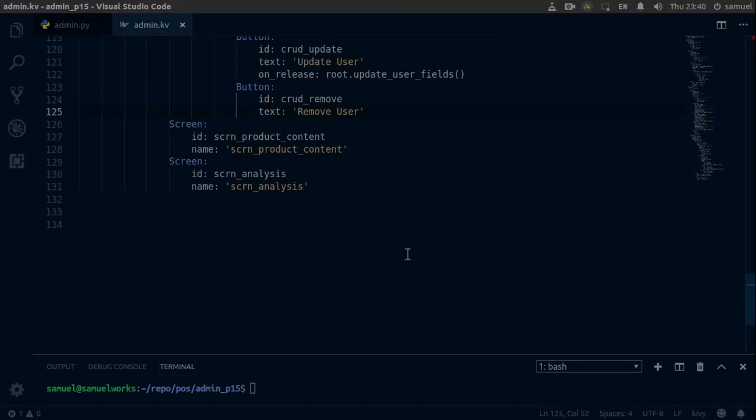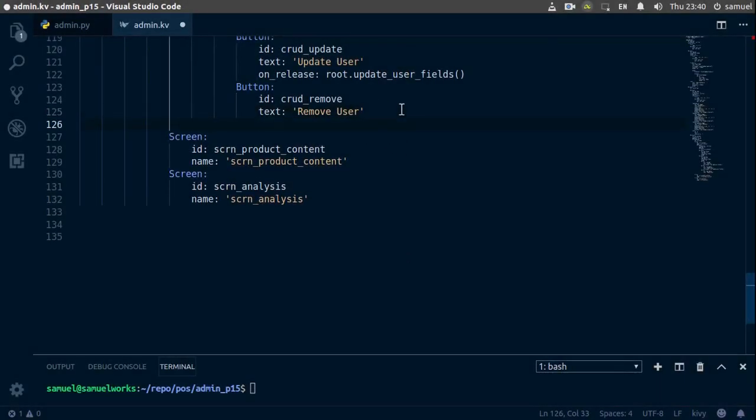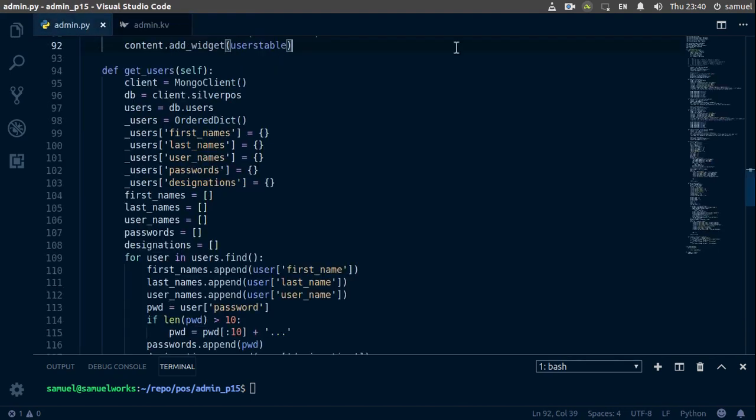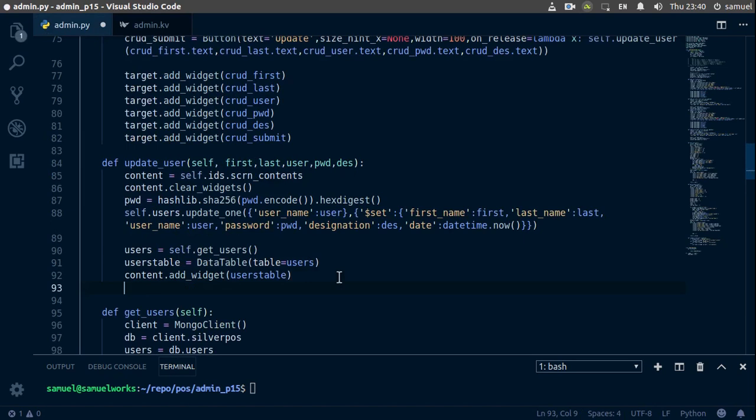Hello and welcome back. In this one we want to start removing users, so let's go down here and bind the on_release event to root.remove_user_fields. Control S to save this, and we need to add and edit right here.